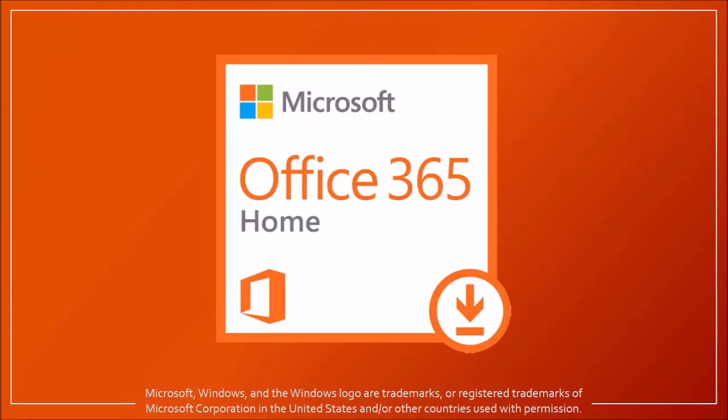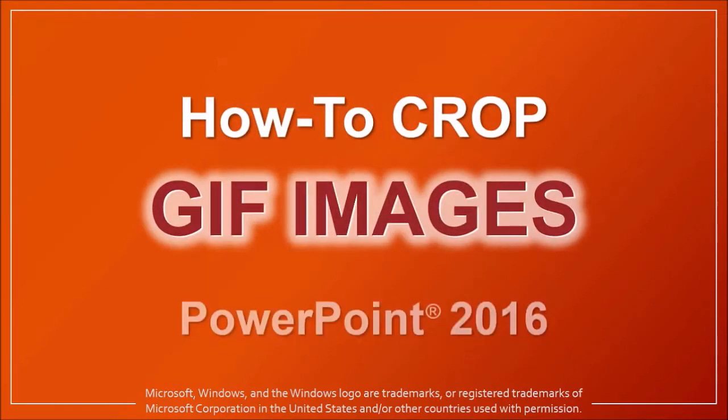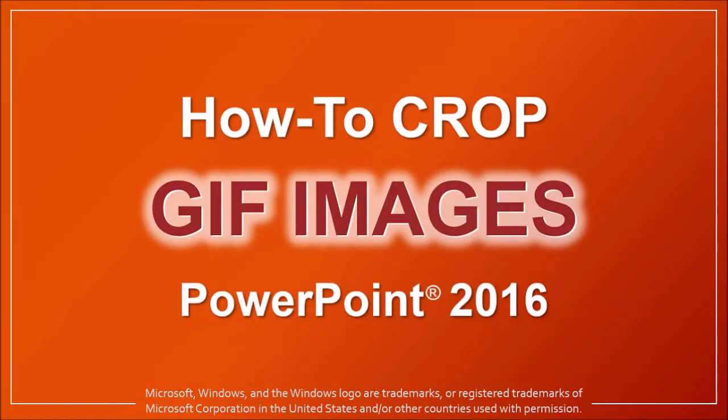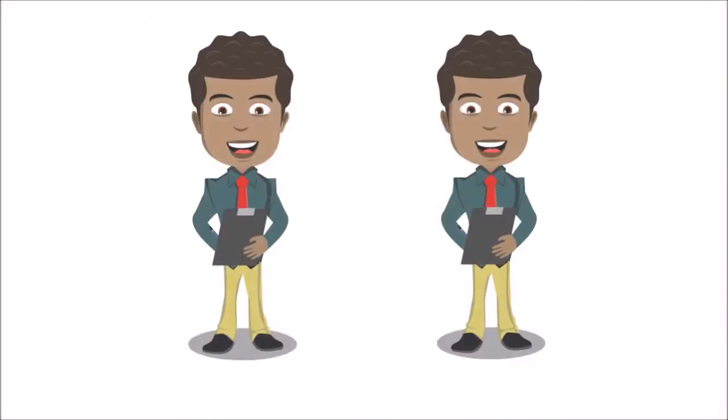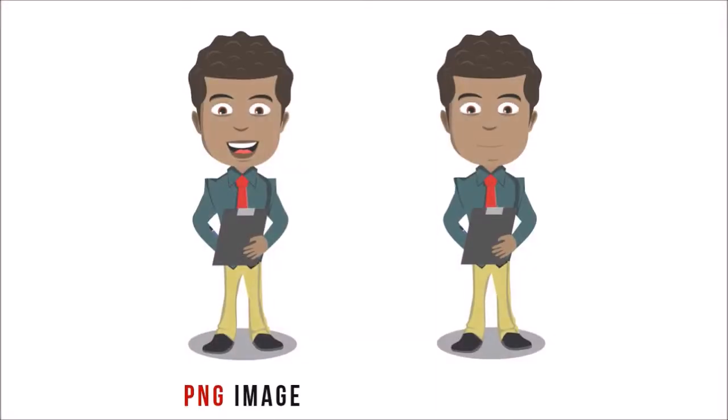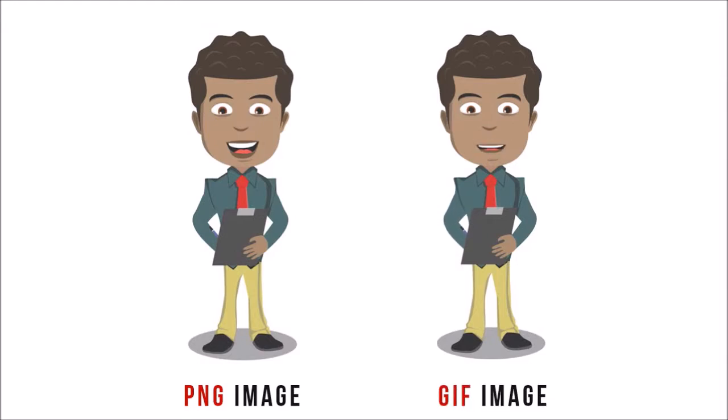Hey guys, Anthony here with a tutorial on how to crop GIF images in PowerPoint 2016. Here I've got two images, a static PNG image on the left and an animated GIF image on the right.